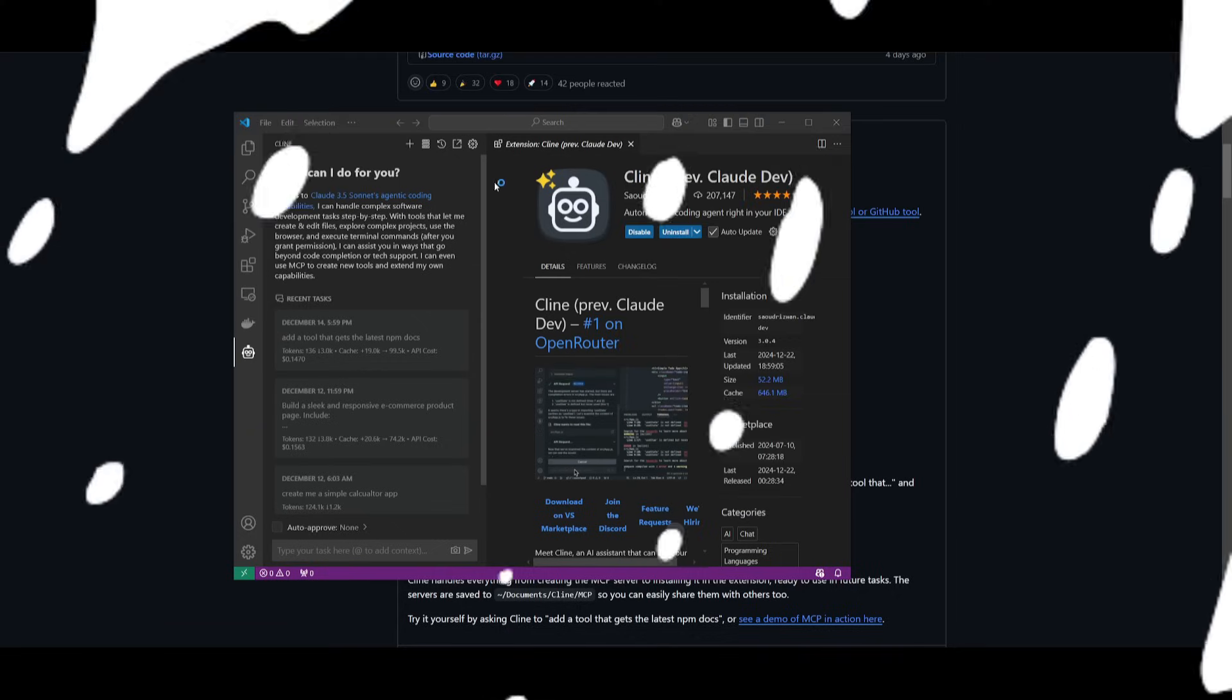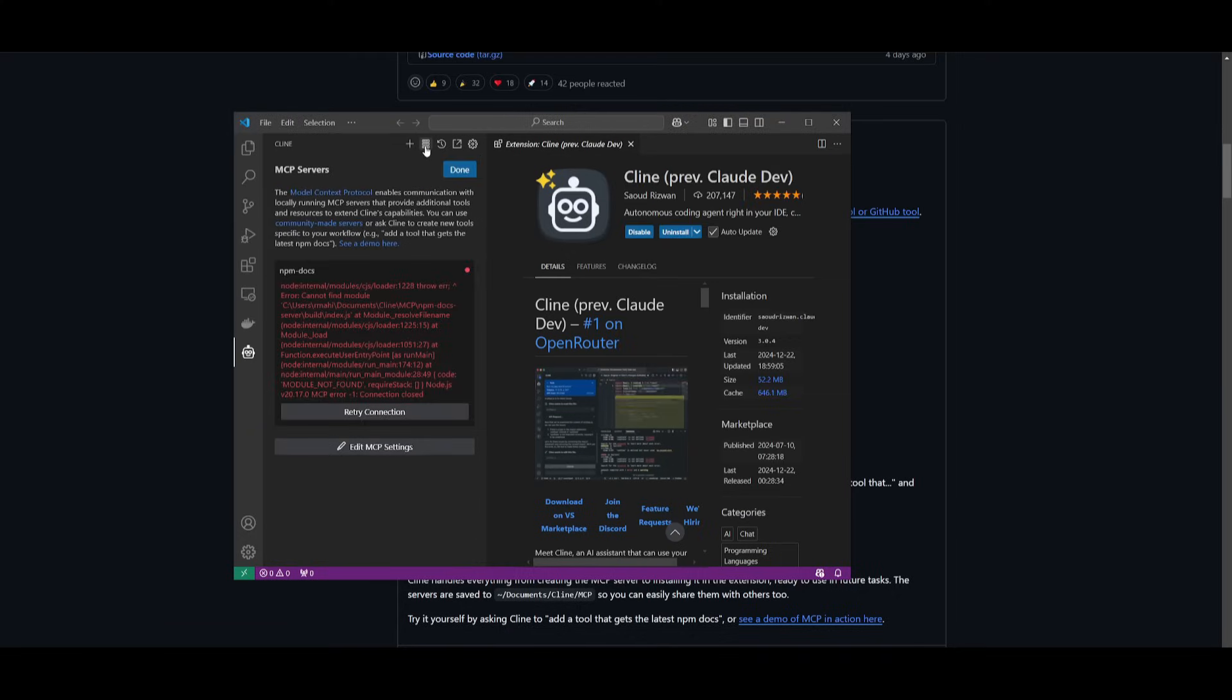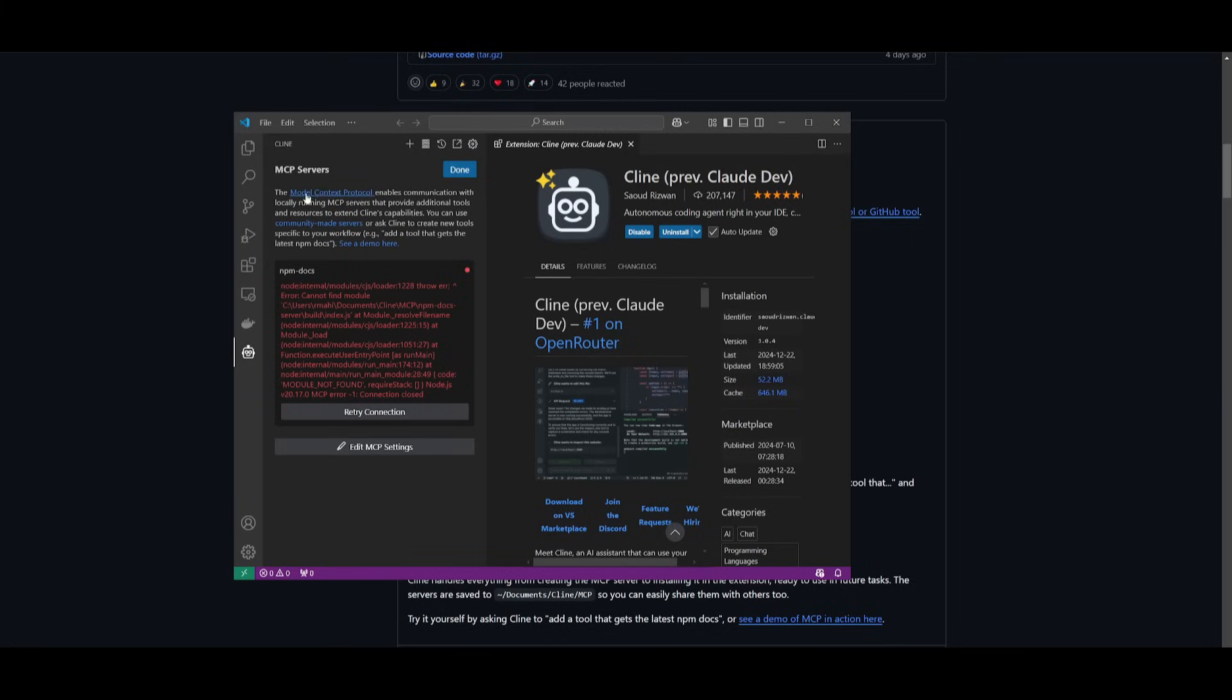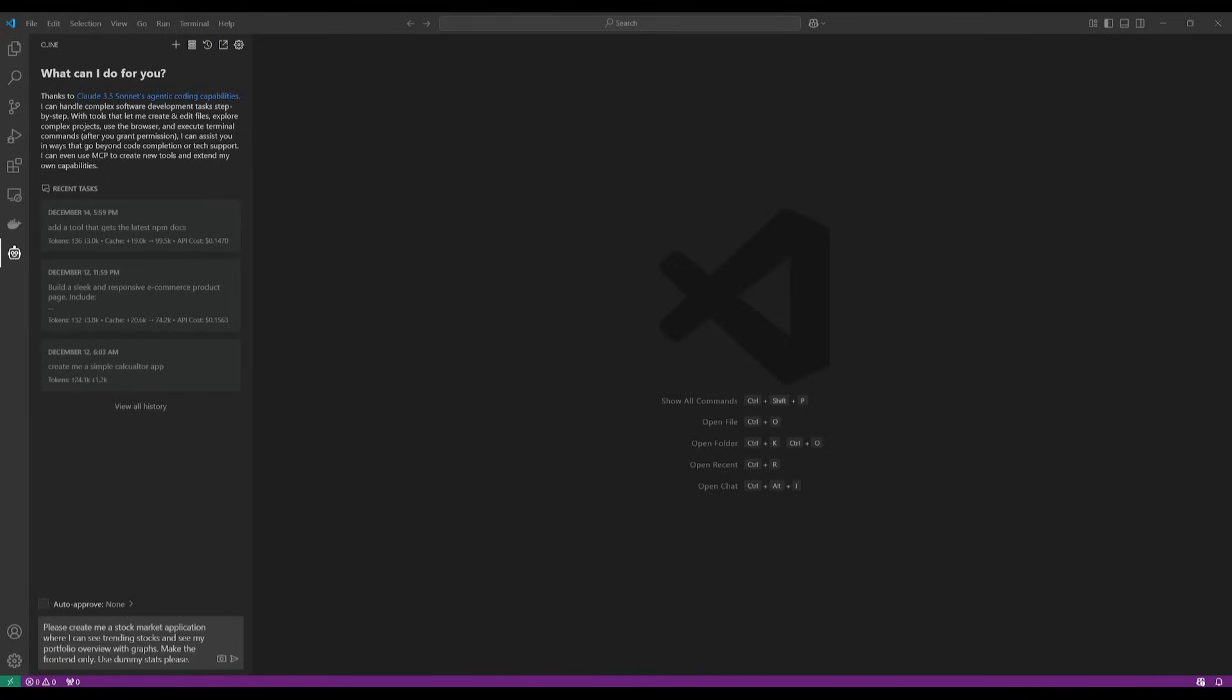To access this, you can click on this button over here, which will showcase the MCP server. In this case, I have one created for finding documentations for the latest Node.js packages. And this is a great way for you to easily provide more tools to Cline to autonomously execute things.